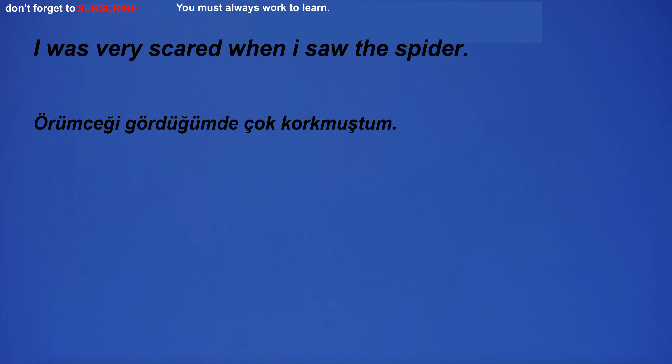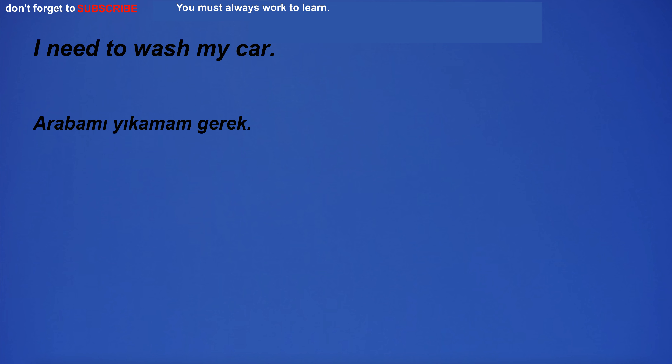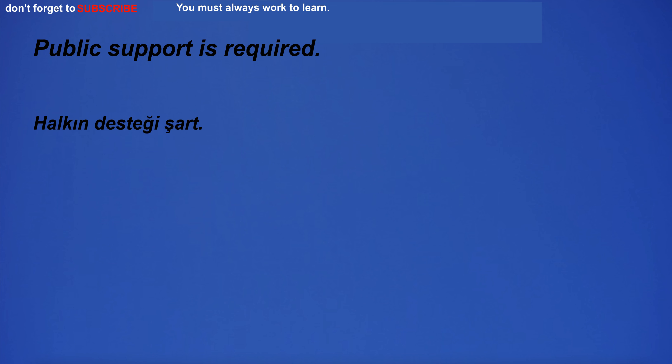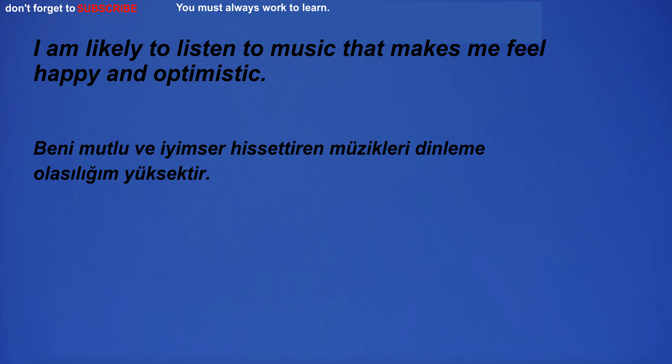I was very scared when I saw the spider. You watch TV in the evening. I need to wash my car. Public support is required.